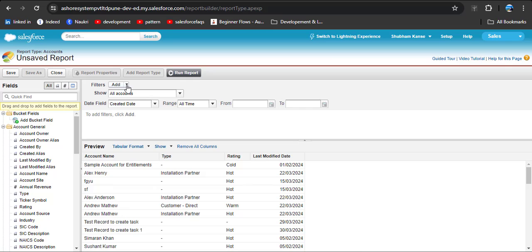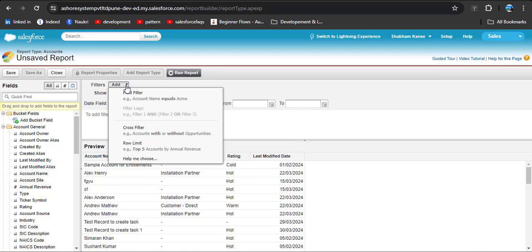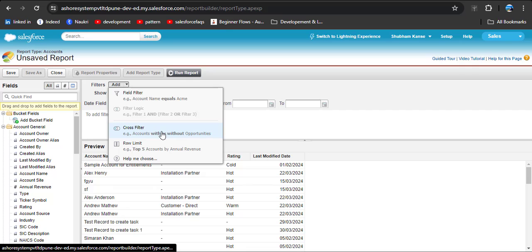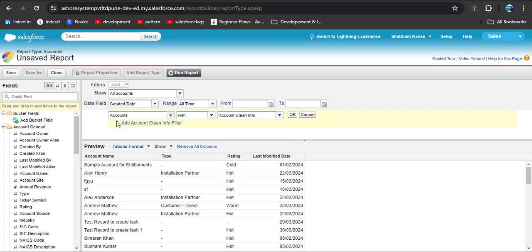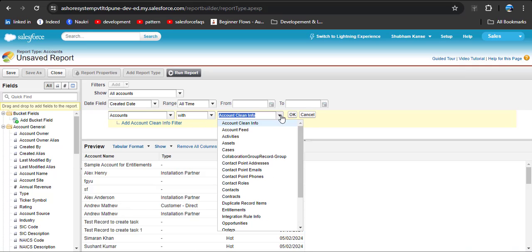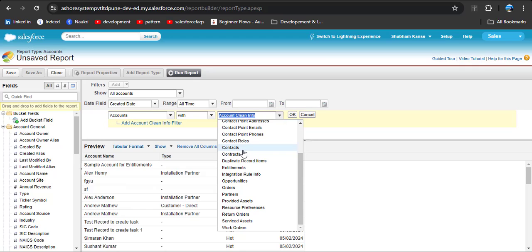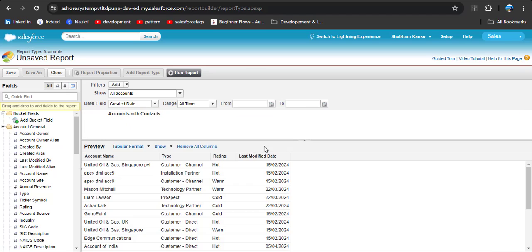Now I am going to add a cross filter. Click the Filter option, then the dropdown arrow, and you can see the Cross Filter option — click it. We are creating a report on the Accounts object, and just like in Salesforce Lightning we have With or Without options. This time we are going to display accounts that contain contact records, so I am clicking With. For the related object, I am clicking Contact, then clicking OK.